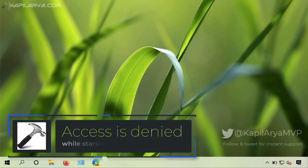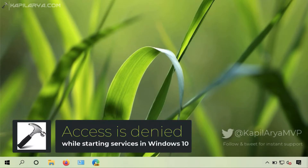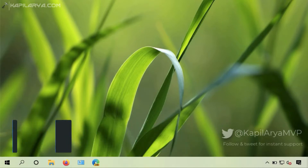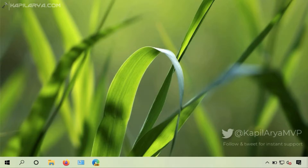Hello and welcome to my YouTube channel. In this video we will see how to fix the 'access is denied' error while starting services in Windows 10. In the Windows operating system there are many background services running, and if a background service is not running, its related feature will not work as expected. To fix that you have to start the service, but if you cannot start it due to the 'access is denied' error, we will see how to fix it in this video.